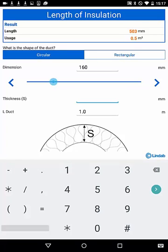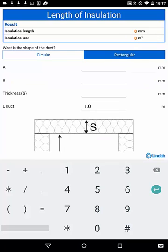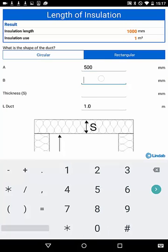Select the duct size and material thickness to calculate the required lengths. When selecting the lengths, you will receive the usage in square meters, or leave the length to one meter, then you will receive the square meters per meter's ducts. Rectangular works in the same way. Type in A and B for the ducts, and thickness S for insulation to get the length and use.